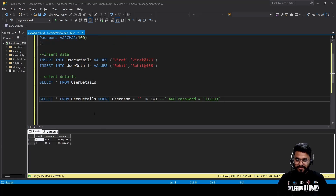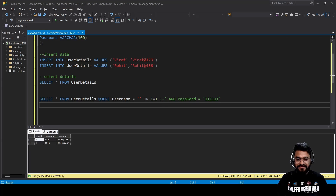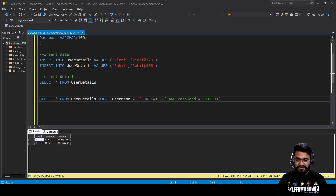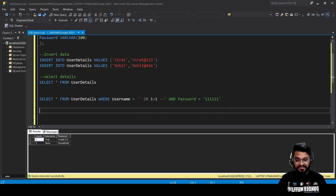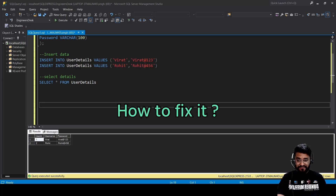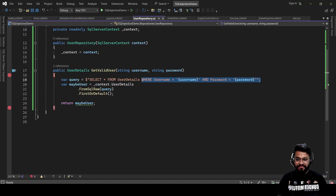Here's how it looks in the database: the attacker entered a username with a comment sequence, which comments out everything after it — including the password check. The username also has an OR condition that always evaluates to true, so you get all the complete user details from the database — both records are returned.